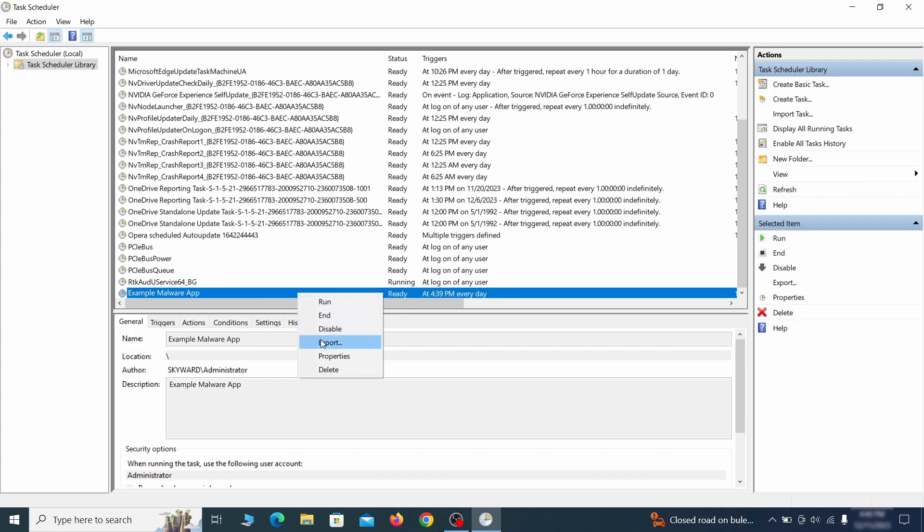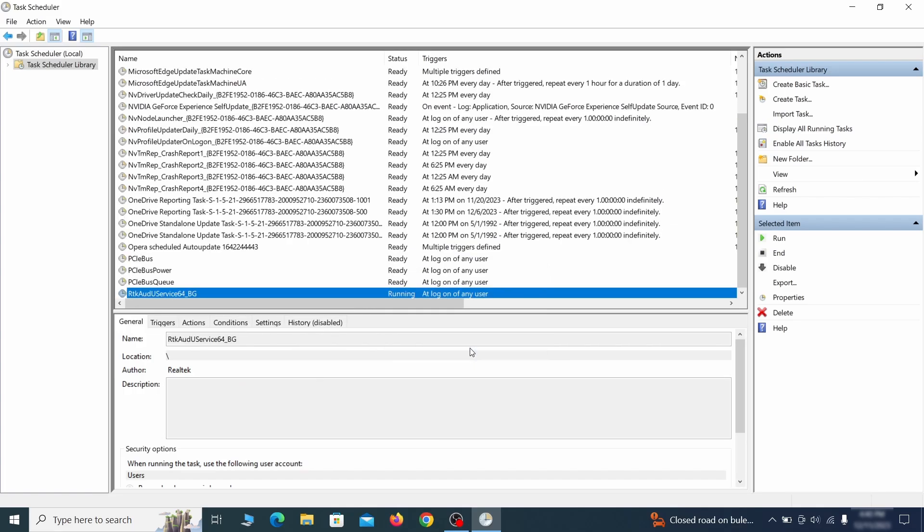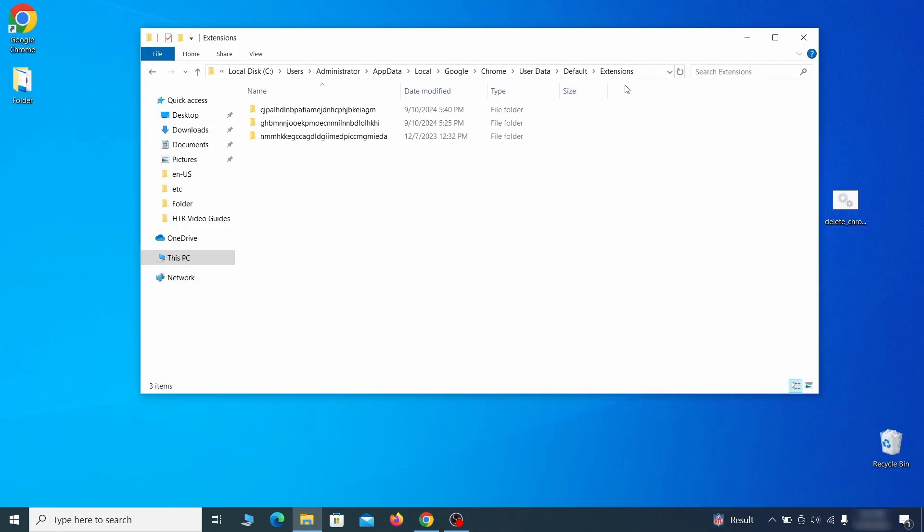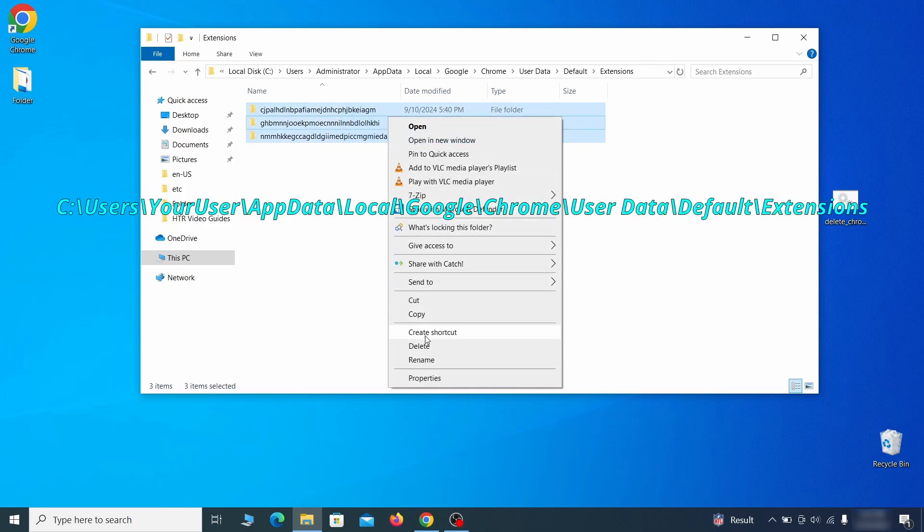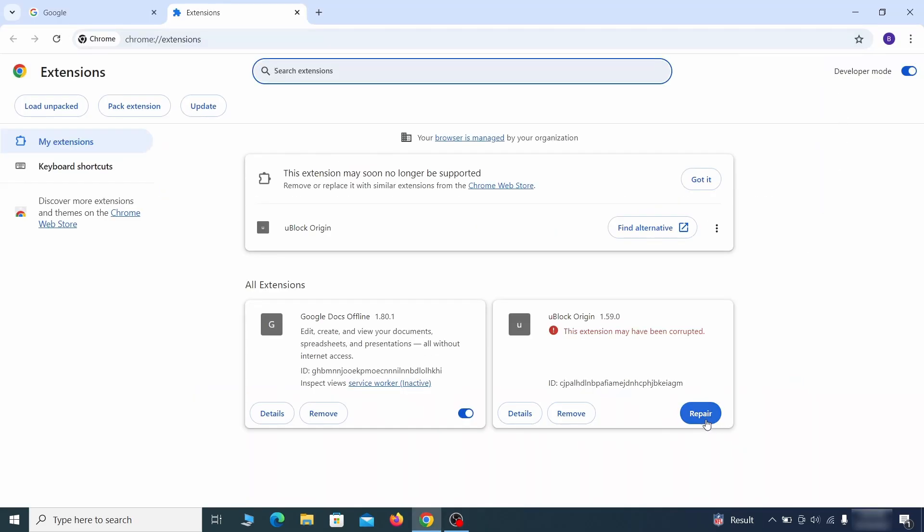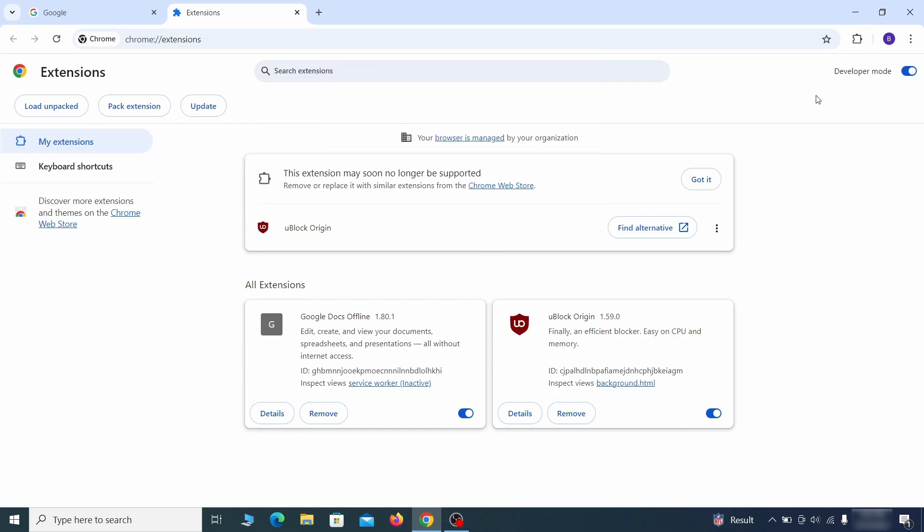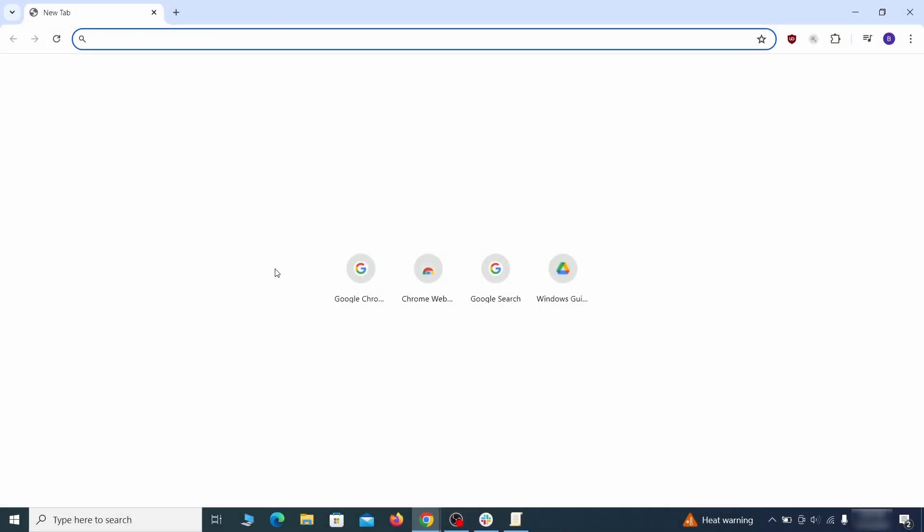Now for the actual cleanup. First, go to the extensions folder of your browser and just delete everything there. This will corrupt all extensions, but don't worry, the ones you need can be easily restored. Next, go to the affected browser and type the address to its policies page in the URL bar. The exact address depends on your specific browser.